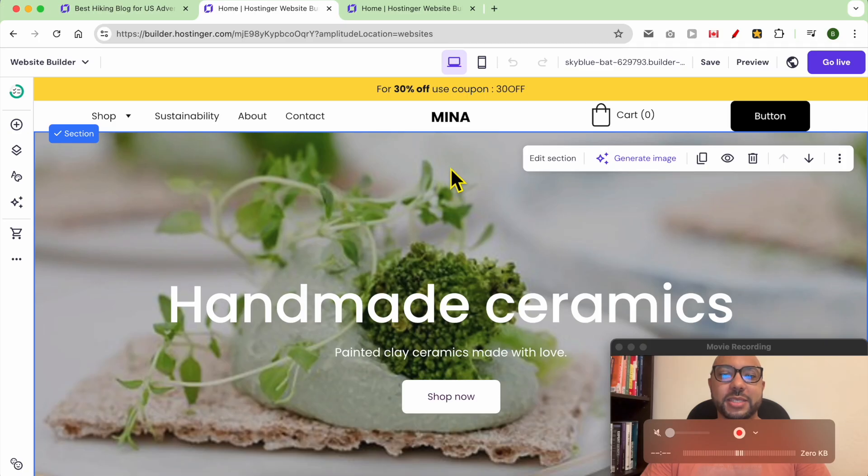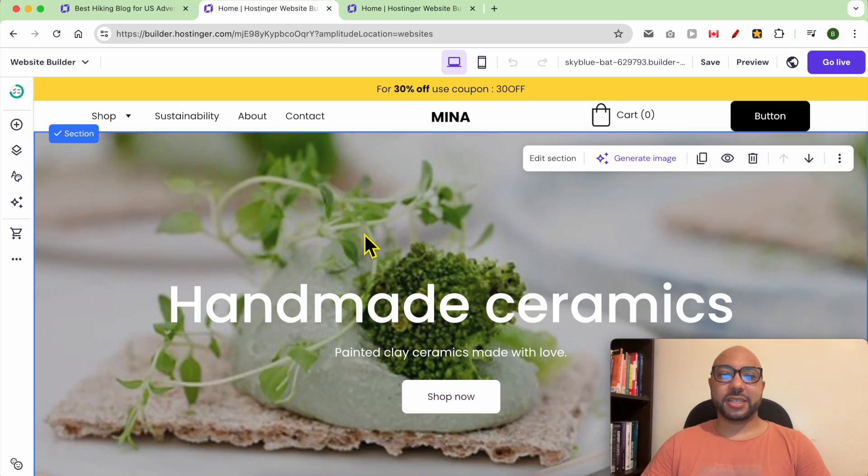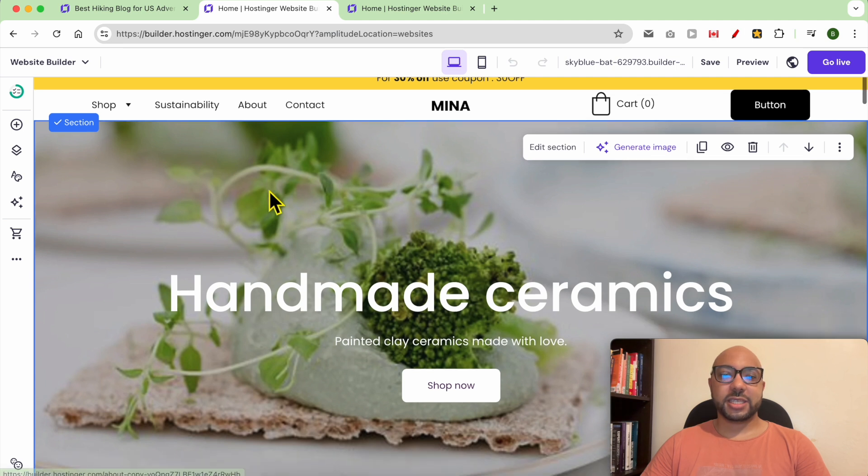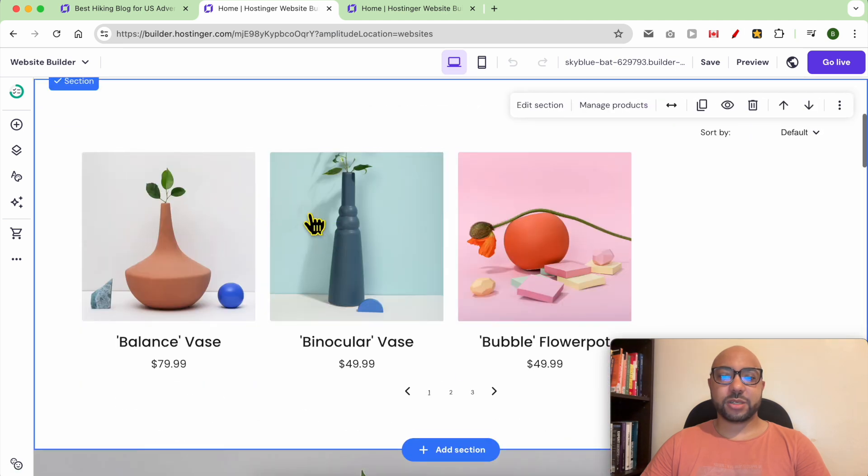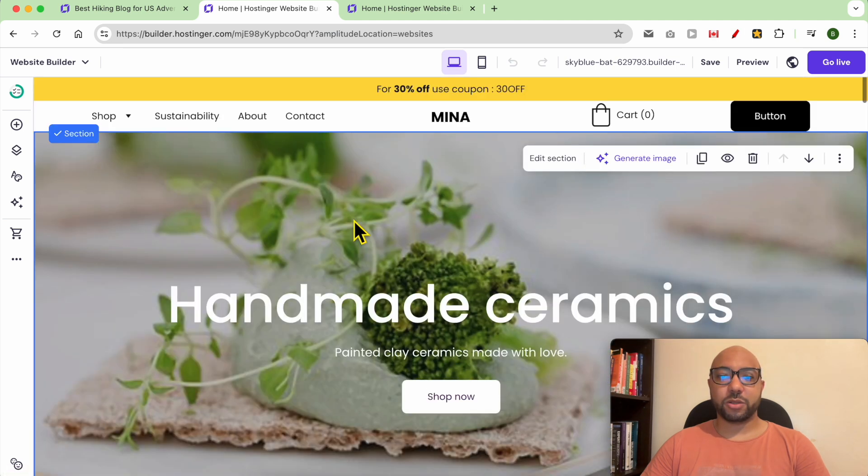Hey everyone, welcome to Ben's Experience. In this video I will show you how to create a blog in Hostinger website builder. I am now inside the website builder in Hostinger. This is an e-commerce shop and I don't have a blog.